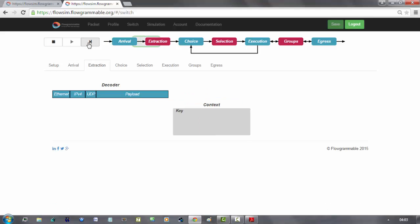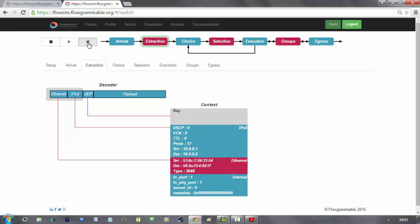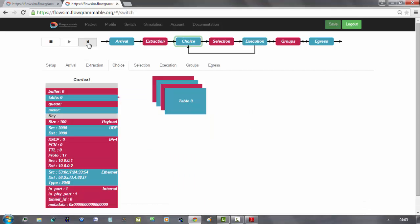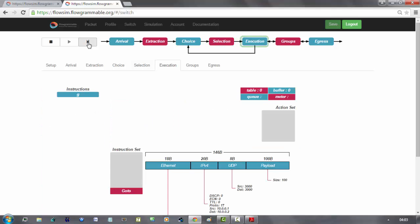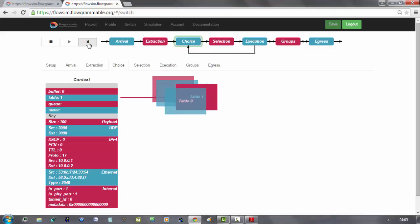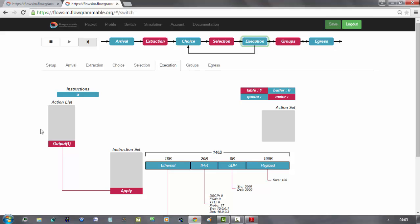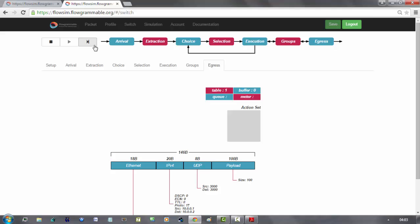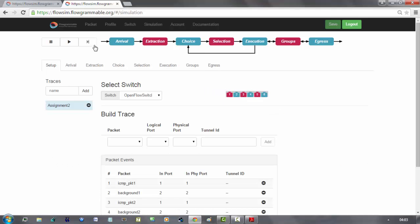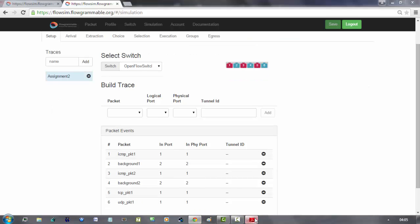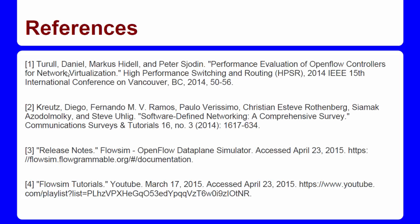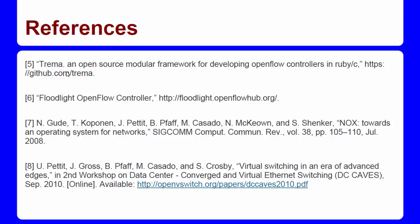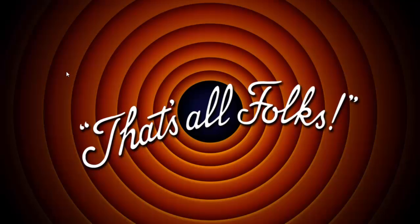The UDP package. So we ended the simulation. Some references. That's all folks, a link with the presentation PDF will be available in the video description. Thanks for watching.